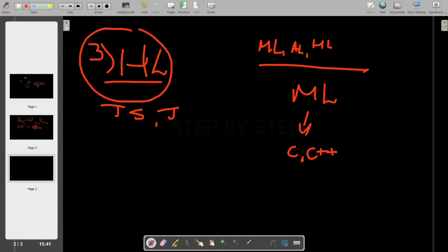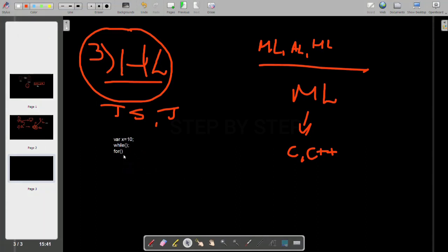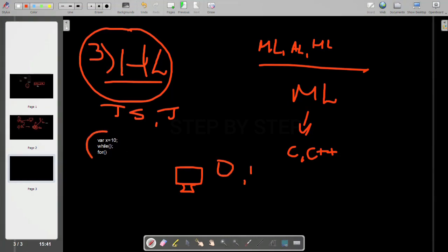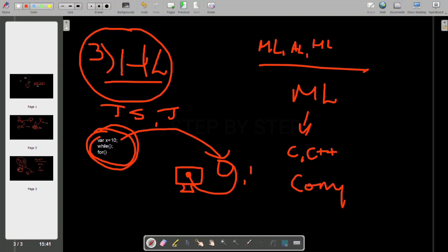When it comes to high-level languages, as you all know, we write programming — we write 'var x = 10', we write while loops, for loops, whatever it is. But as I told you, the computer will only understand zeros and ones. If we write this, the computer is not going to understand. So again, we have to convert this language into zeros and ones. Only then it will be executed. For that, we have a compiler and we have an interpreter.